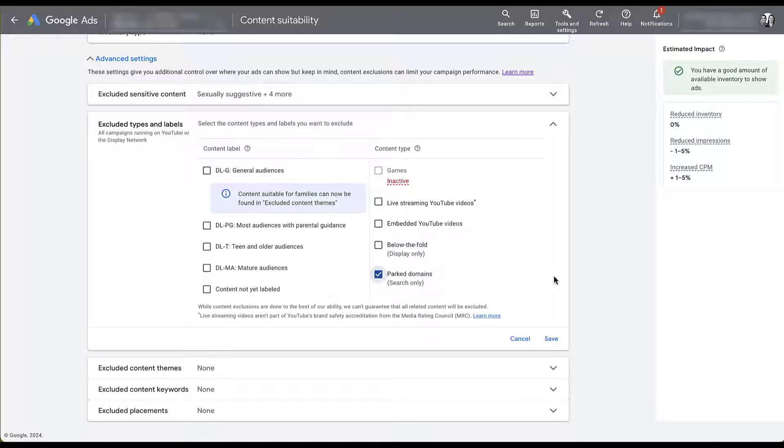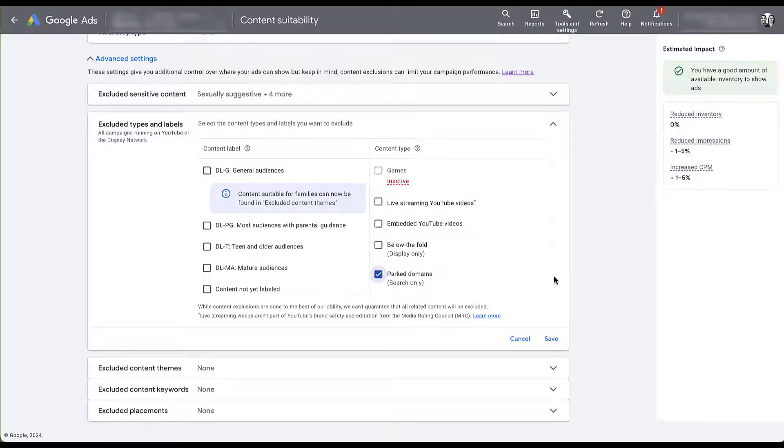So if we check the box here, which I am for sure going to do in this account, that means that we will not show up on any parked domains that are part of the Search Partner Network. Unfortunately, lots of parked domains are part of the Search Partner Network.